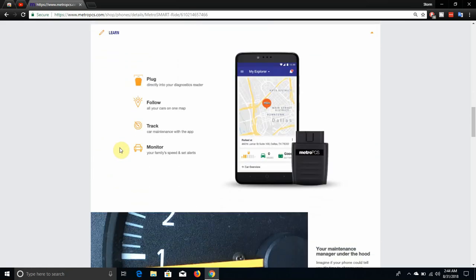Apparently this thing has an app. I'm not sure what the app is called. It says plug directly into your diagnostic reader, follow all your cars on one map, track car maintenance with this app, monitor your family's speed and set alerts.